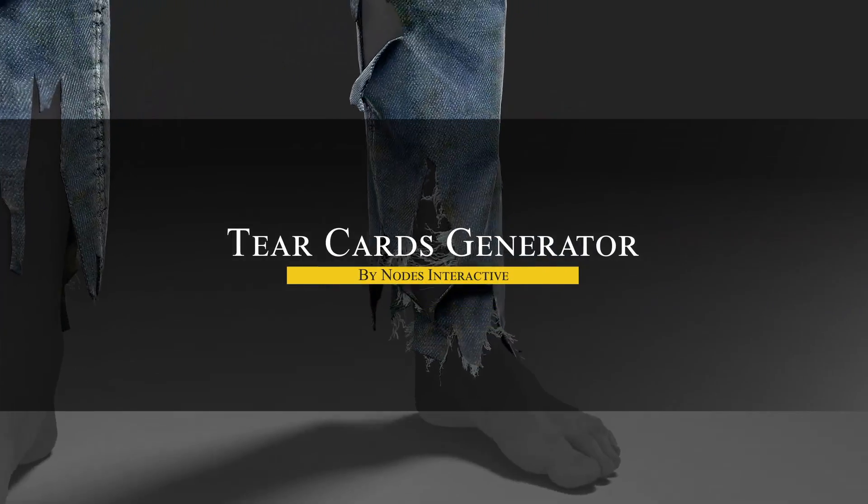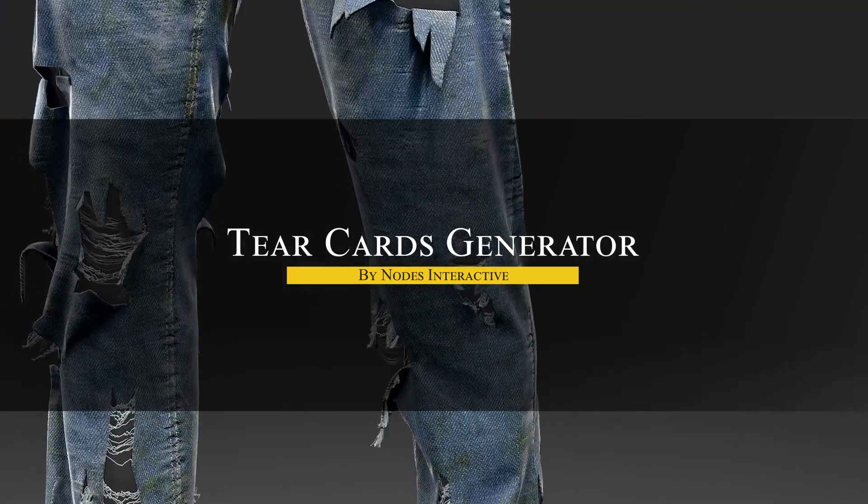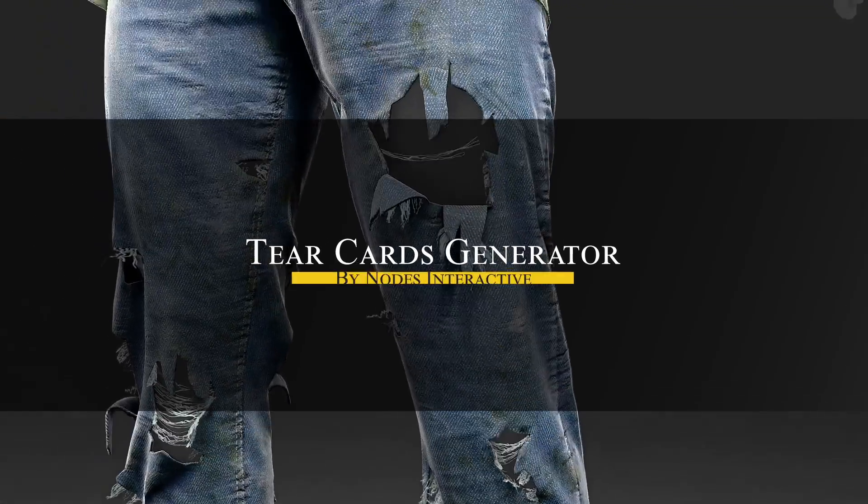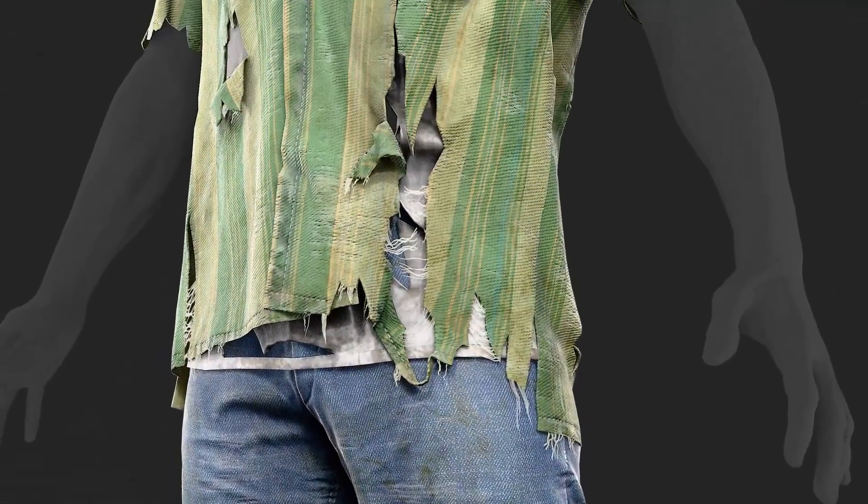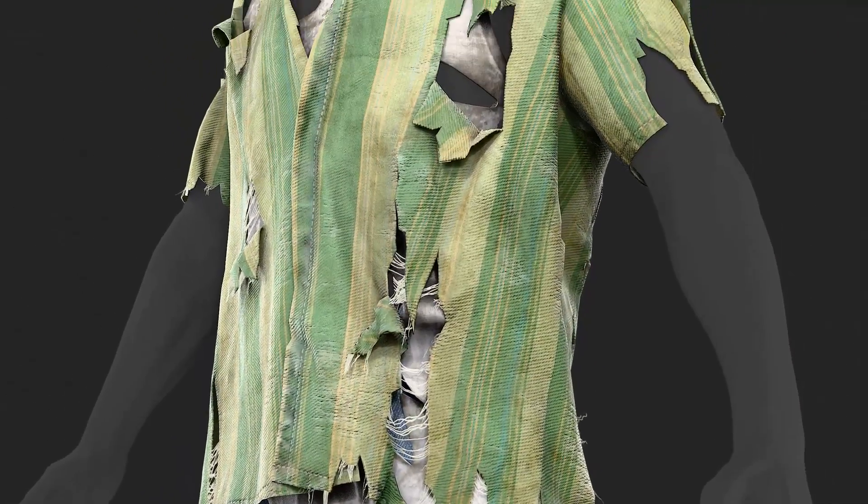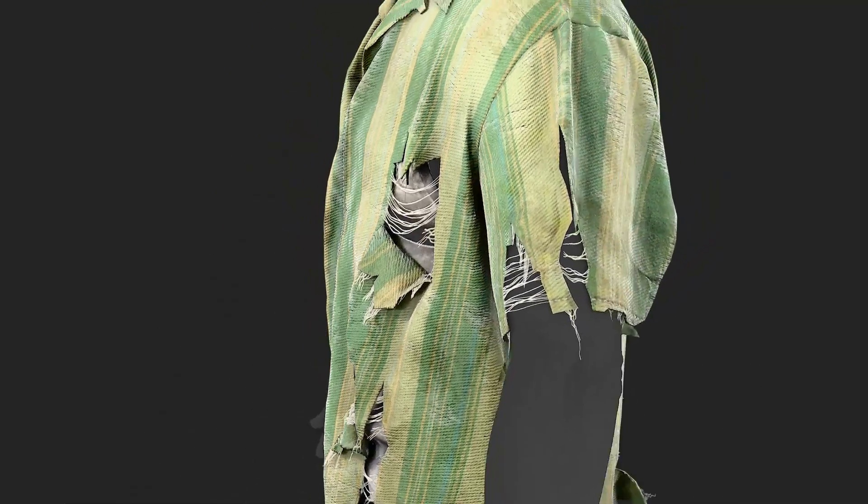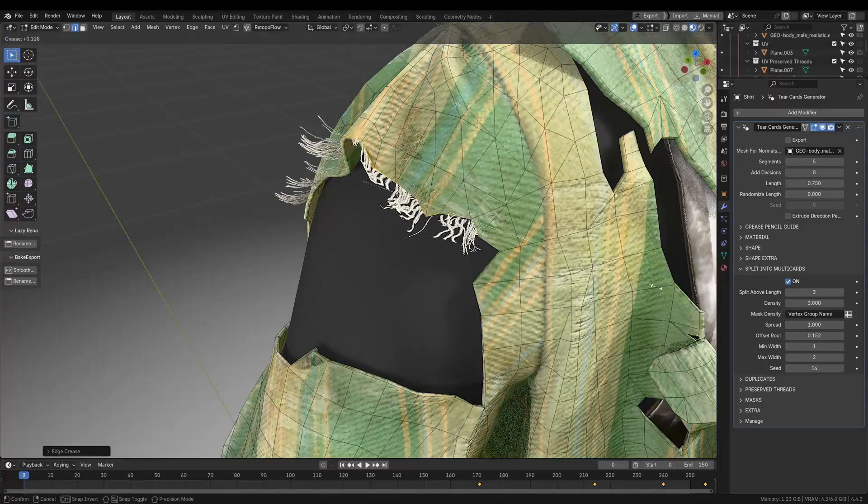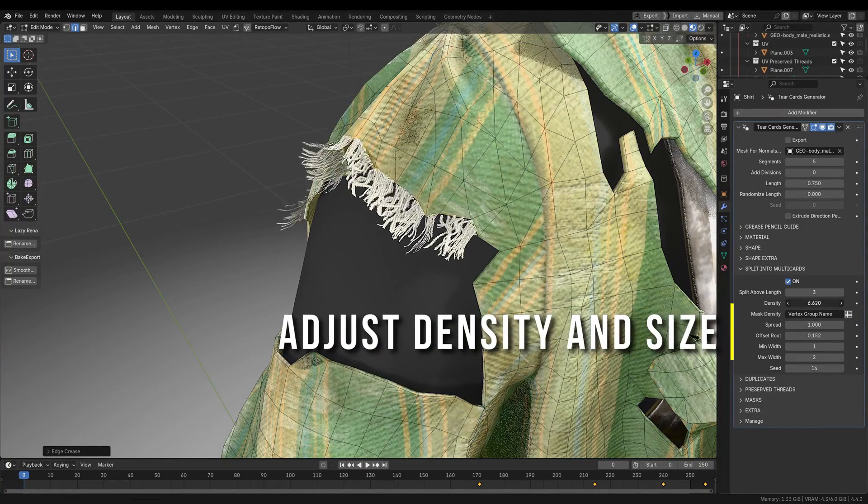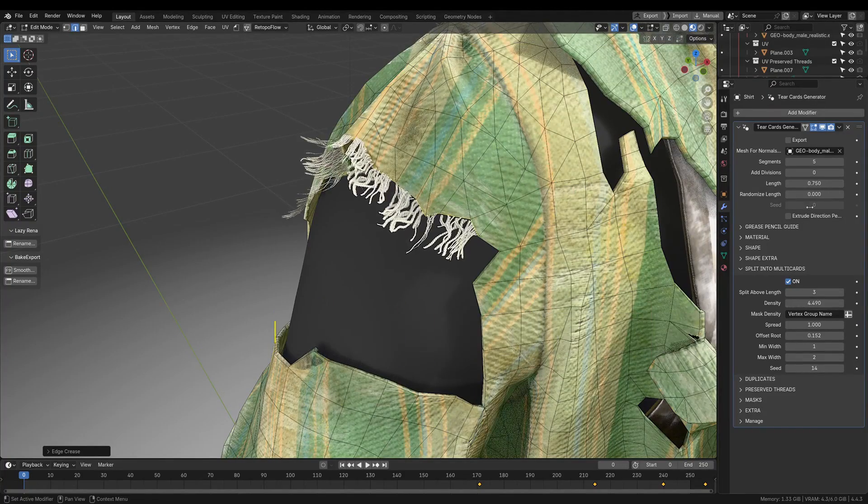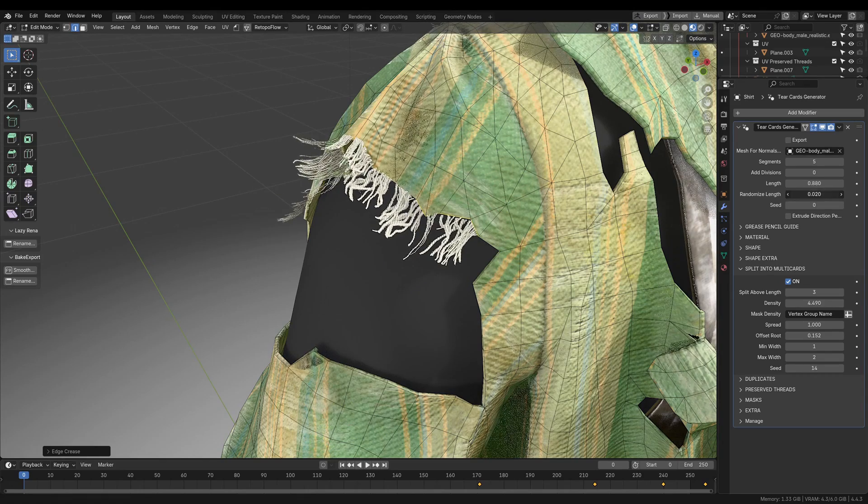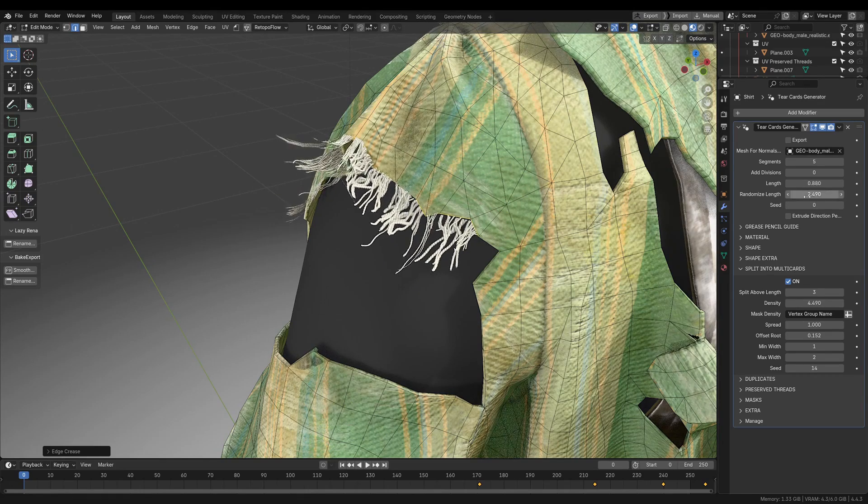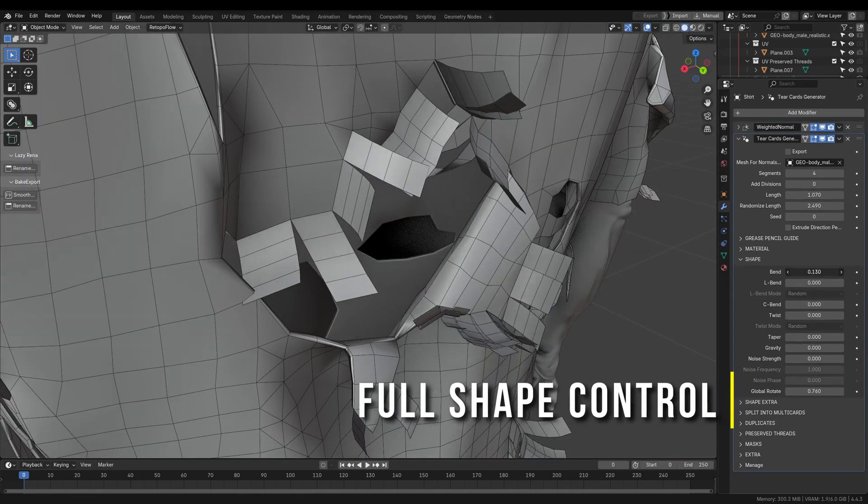We're going to start with Tear Cars Generator, which is a geometry nodes tool for creating realistic frayed and torn cloth effects on your 3D models. This add-on actually makes it effortless to add low-poly tears. This one can be perfect for game assets or post-apocalyptic scenes, or any 3D scene really.